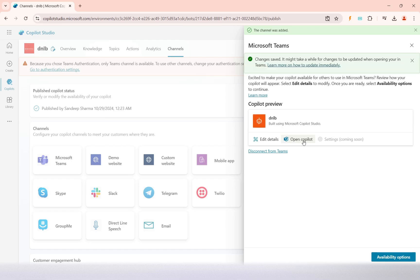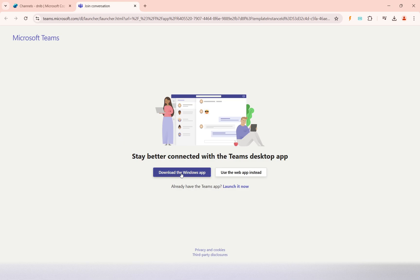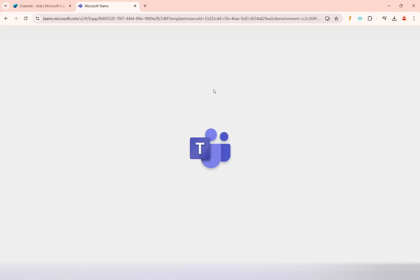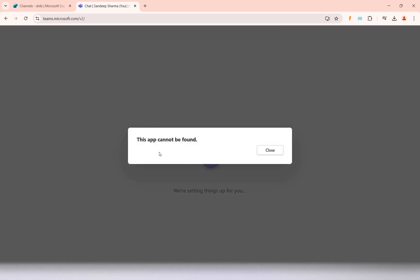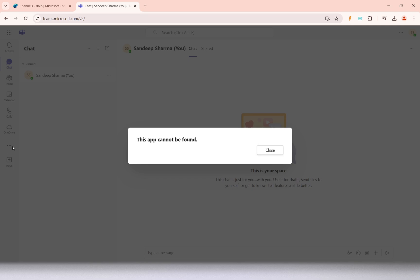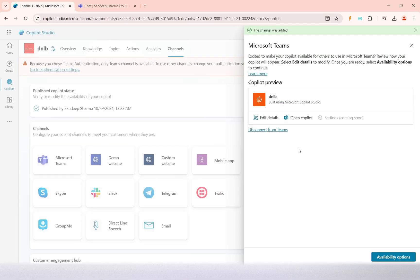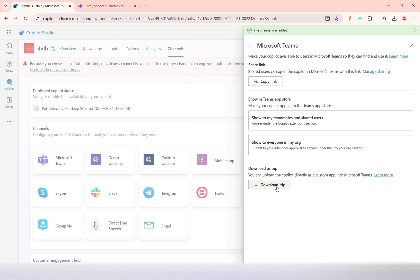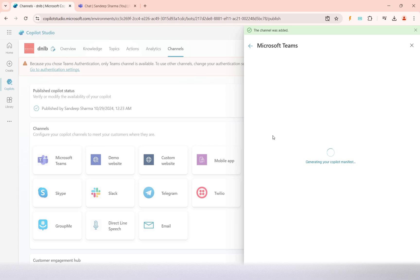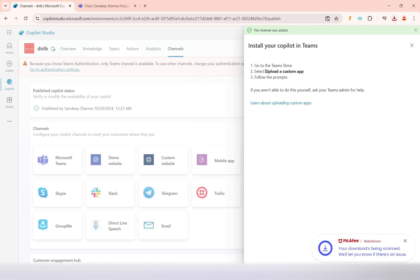To open the copilot in Teams, it will ask whether you have the Teams desktop app downloaded or want to test in the web browser. I will open it in the web browser. The copilot won't be found yet because it needs to be uploaded to the Teams channel, so we need to download the copilot package first — I will download it here.